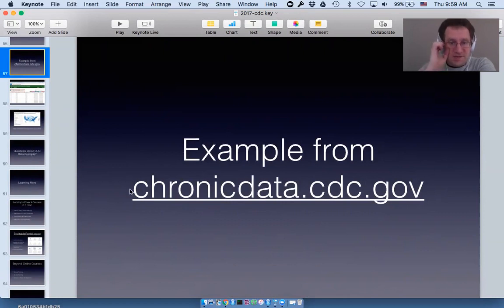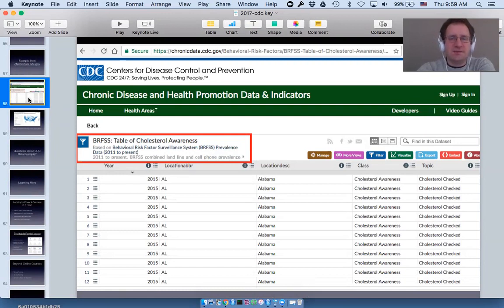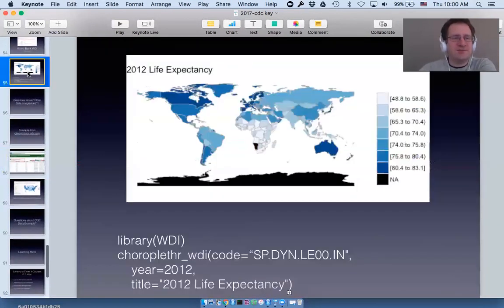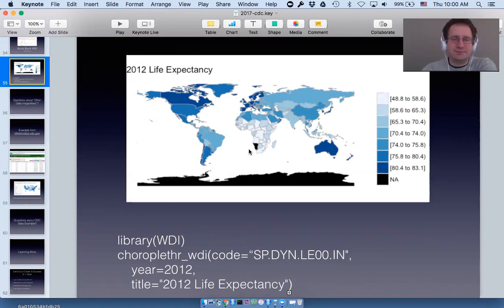The first request I got was from chronicdata.cdc.gov. I challenged myself to take the first dataset I found on that website and make a map of it. There's also a question: why is Namibia black? Black is the default color choroplethr uses for NA, meaning Namibia probably didn't produce official life expectancy data — and that's an option you can change in choroplethr.